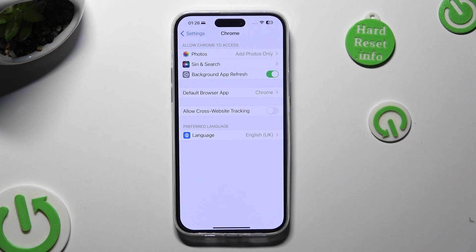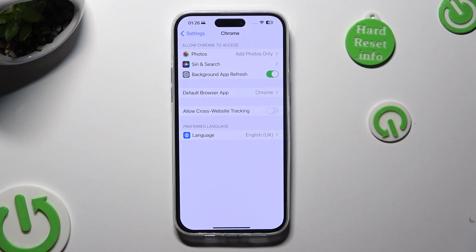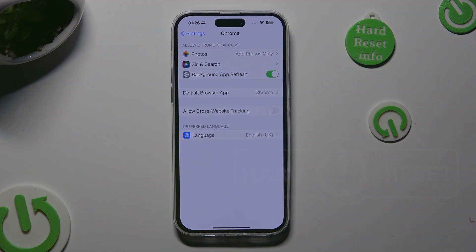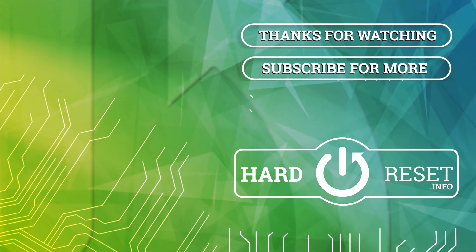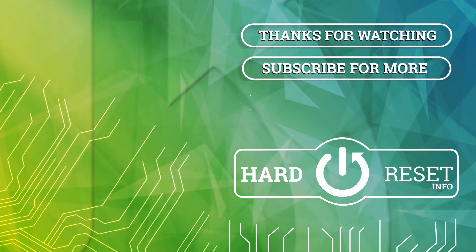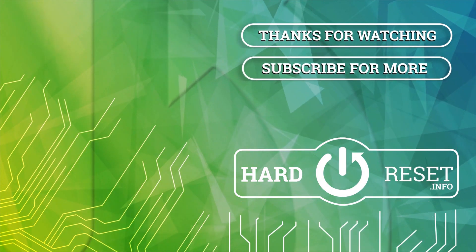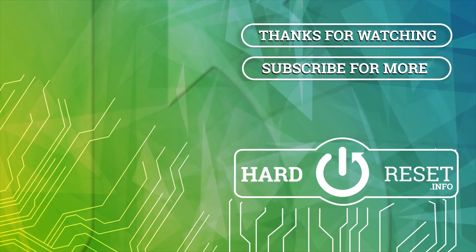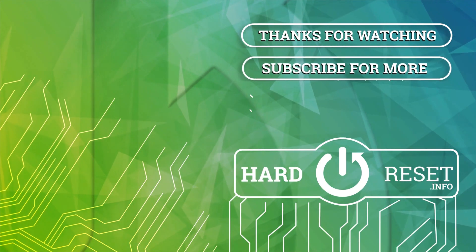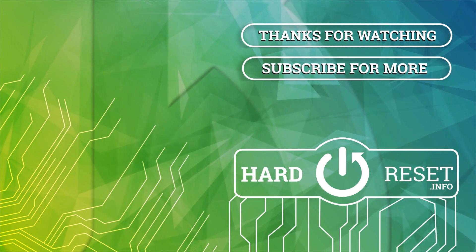Thanks so much for watching. If you enjoyed this video, don't forget to leave a like, comment and subscribe. Bye!